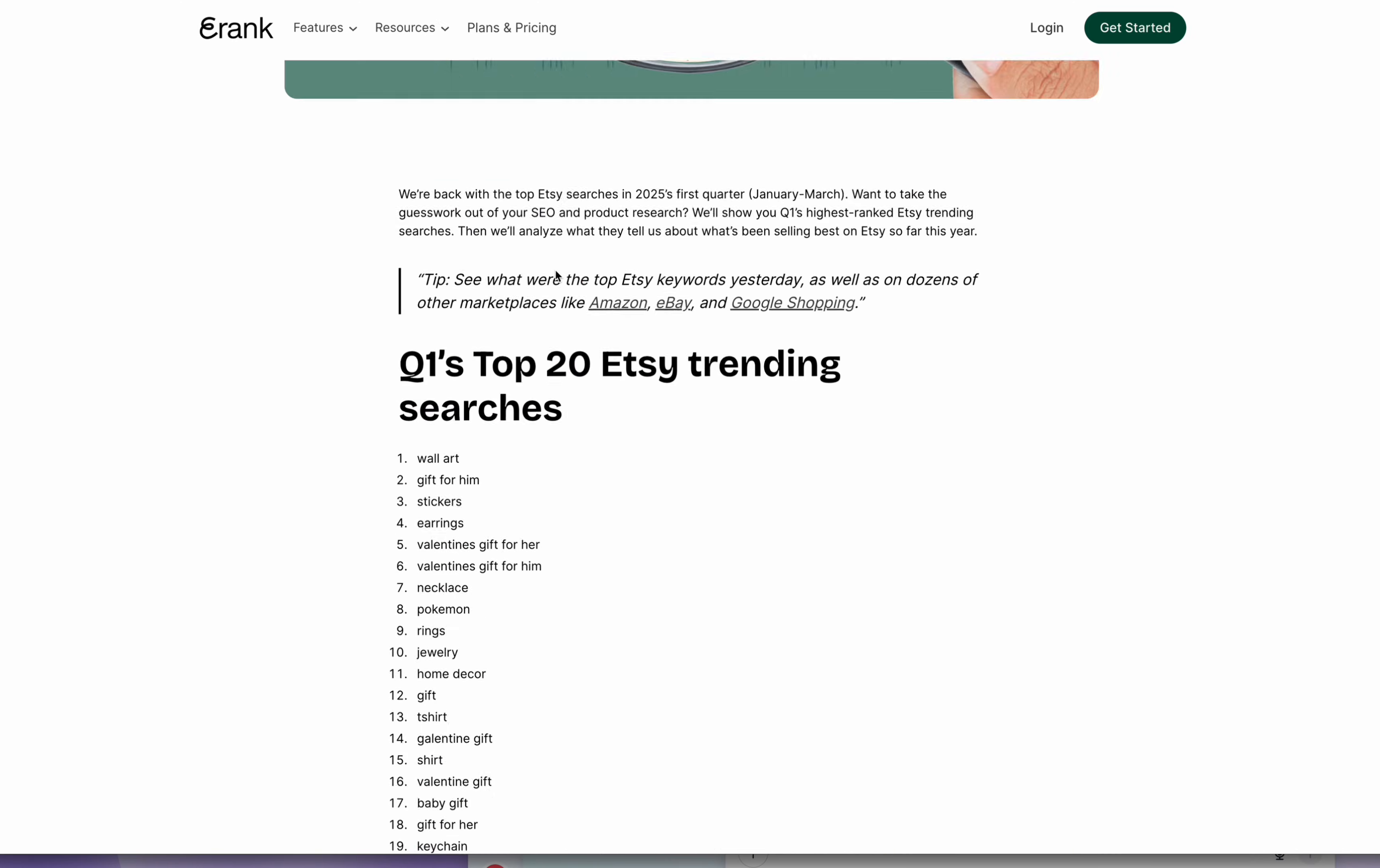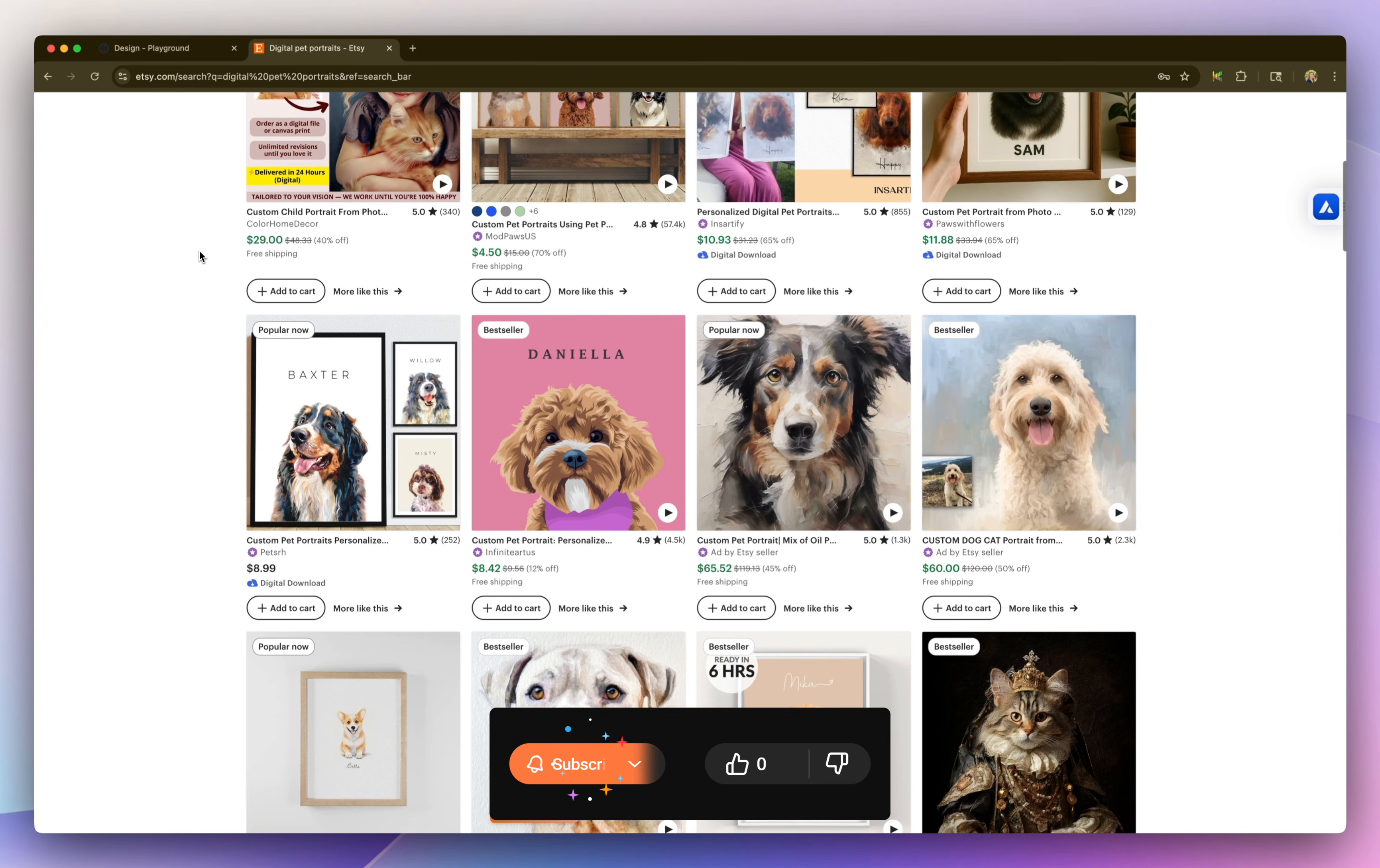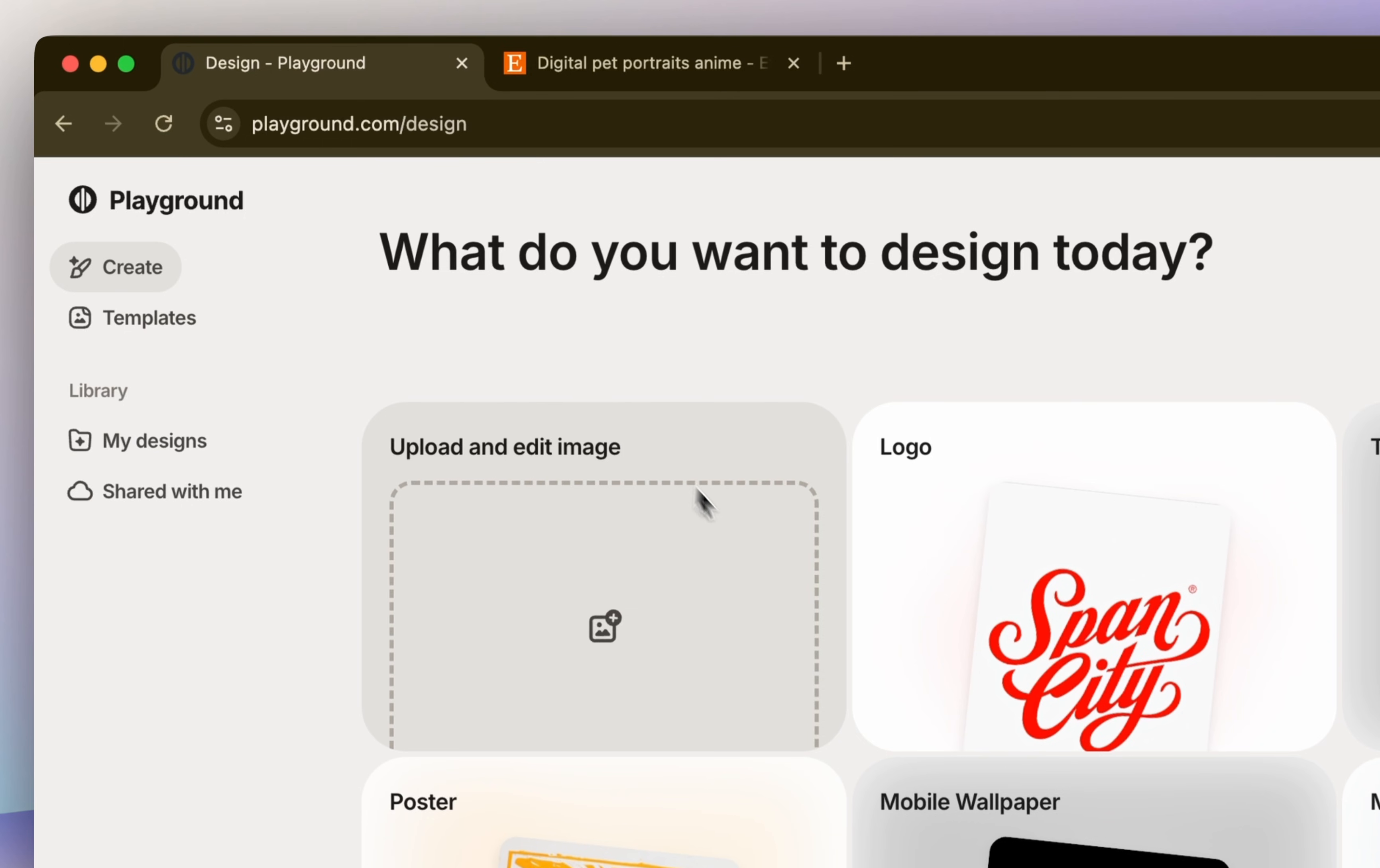According to eRank, wall art was the top search product on Etsy for the beginning of 2025. Definitely take advantage of this because you only have to deliver a digital download to your customer. So it's much less stressful than printing and shipping. Let me walk you through how to create these digital files.